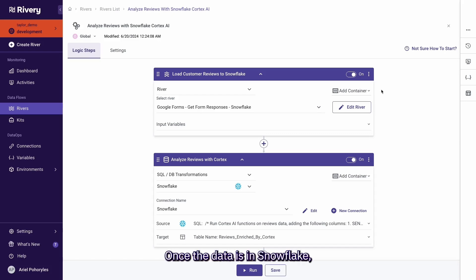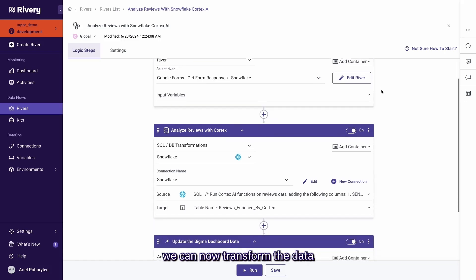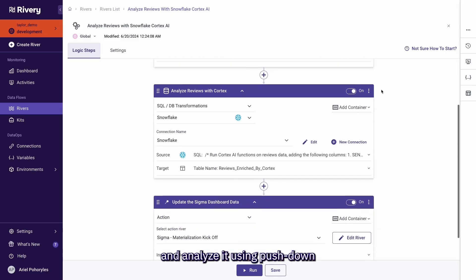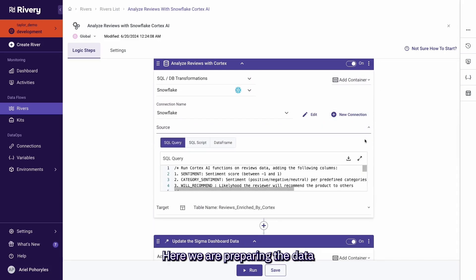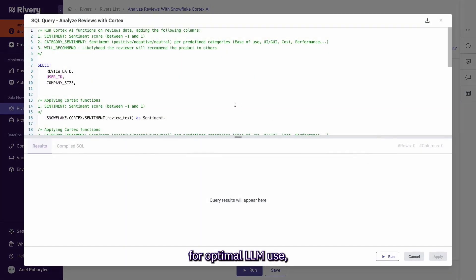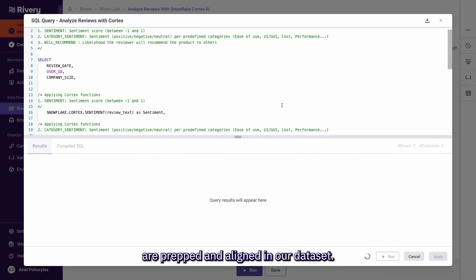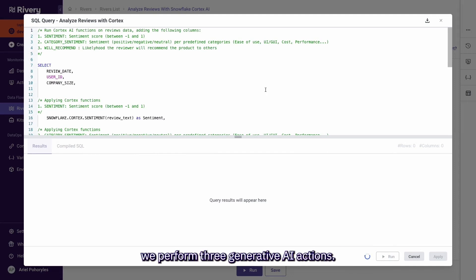Once the data is in Snowflake, we can now transform the data and analyze it using Pushdown SQL orchestrated by Rivery. Here, we are preparing the data for optimal LLM use by making sure all necessary contextual fields are prepped and aligned in our dataset, and then using Snowflake Cortex functions in our SQL query, we perform three generative AI actions.